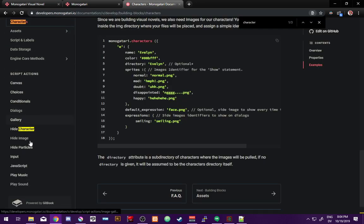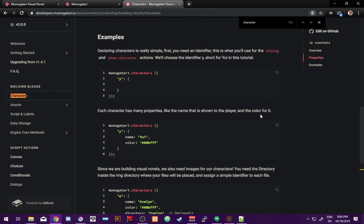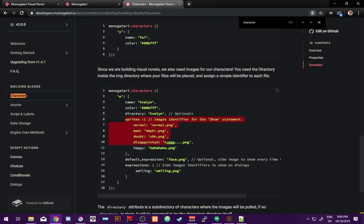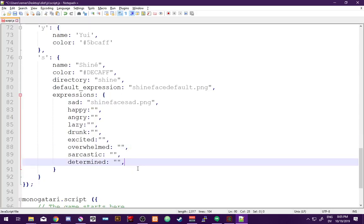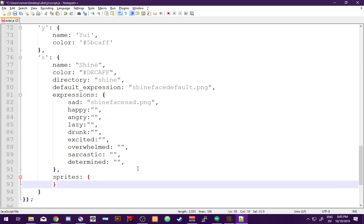So how do we put her in the game? Back in the character definition, we have 'sprites' — an object with identifiers and filenames for each sprite. It's just like declaring expressions. We'll add: sprites: { normal: 'shinae smiling.png' }. Now we need to put her on the screen using a show statement. The documentation says: 'show character [character ID] [sprite ID] at [class].' So that's 'show character S normal at...' — where 'at' refers to a CSS class.